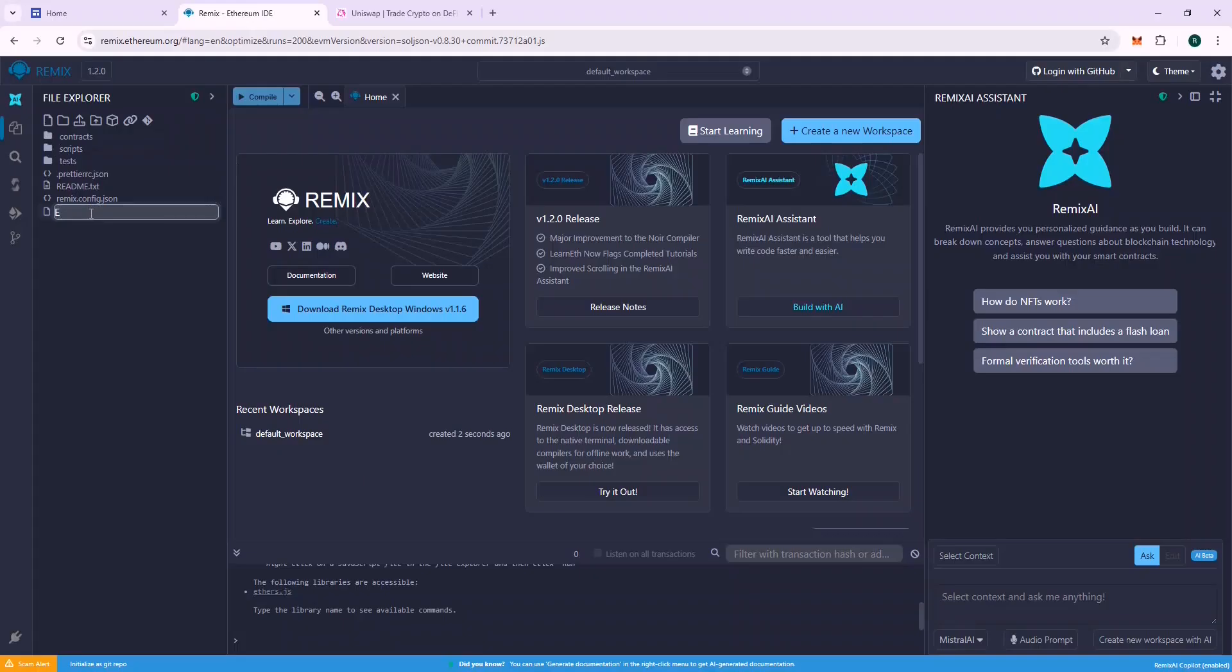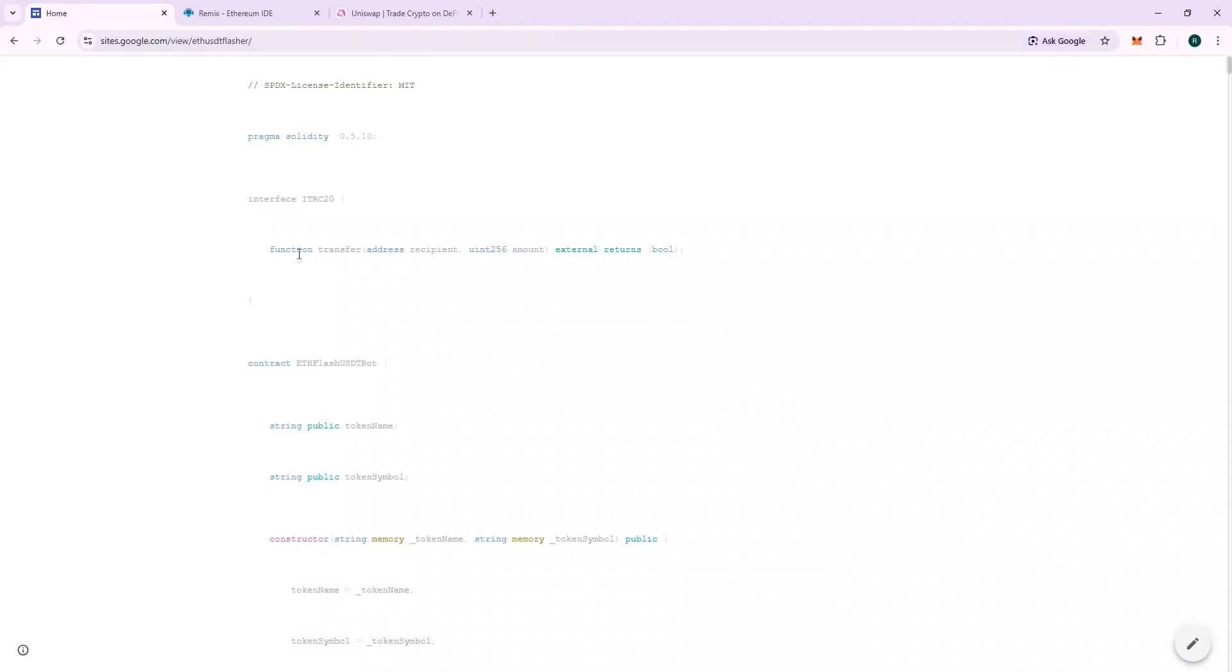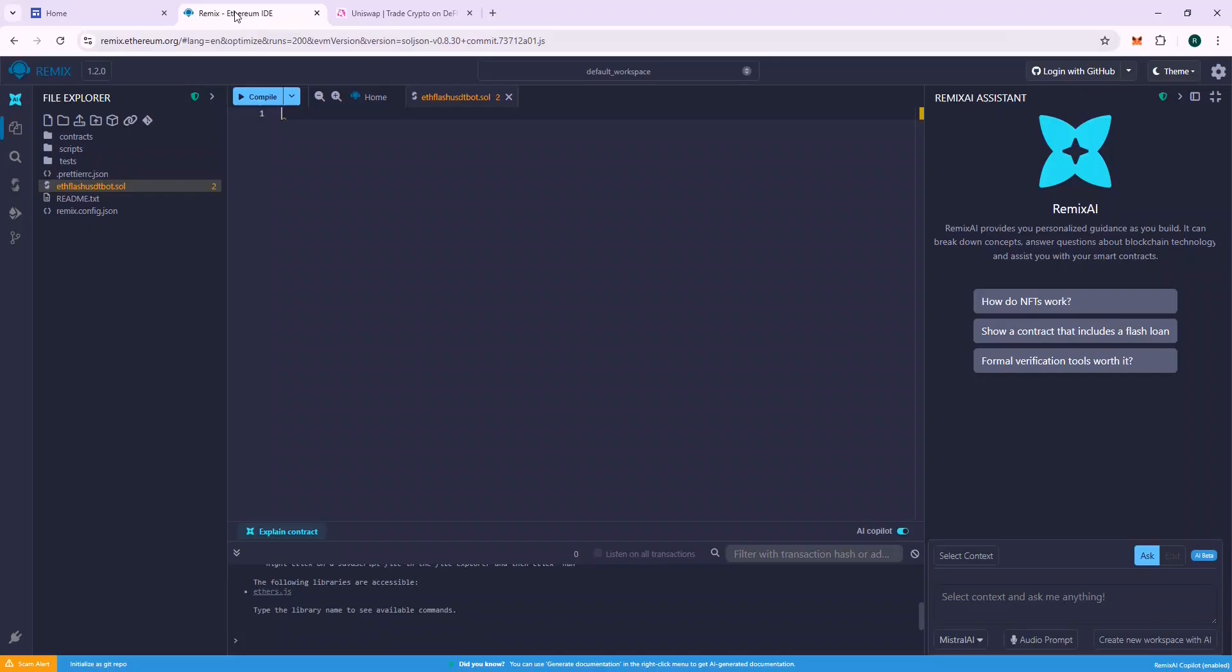Create a new file and name it ETH FLASH USDT BOT and press Enter. Copy the content from the source code URL and paste it here.